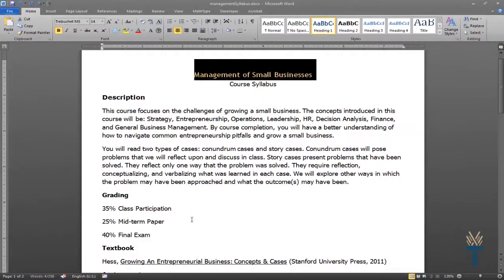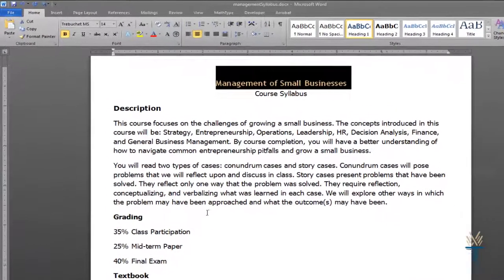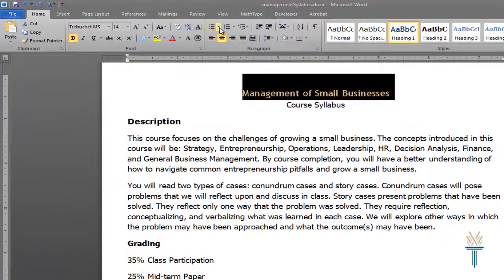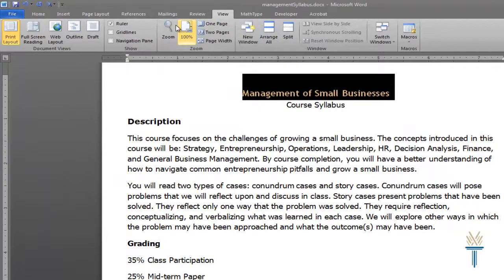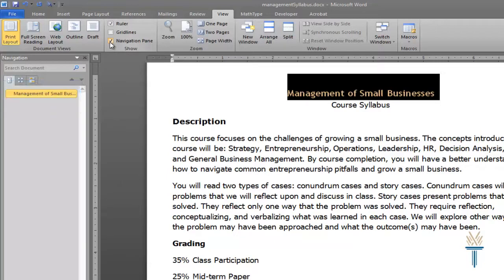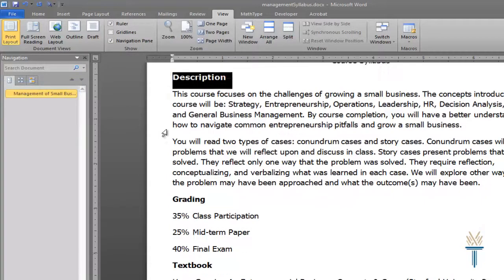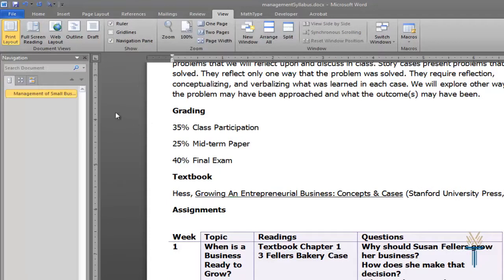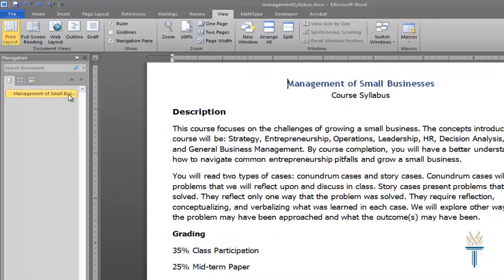Now that the title has a heading style, I can view the structure that I'm creating by selecting the View tab and checking the box next to Navigation Pane. The title of my syllabus is appearing in the Navigation Pane. If I scroll down a little further in my document, I can use the Navigation Pane to quickly jump back to the title. That's pretty handy and it's what makes using heading styles so accessible.